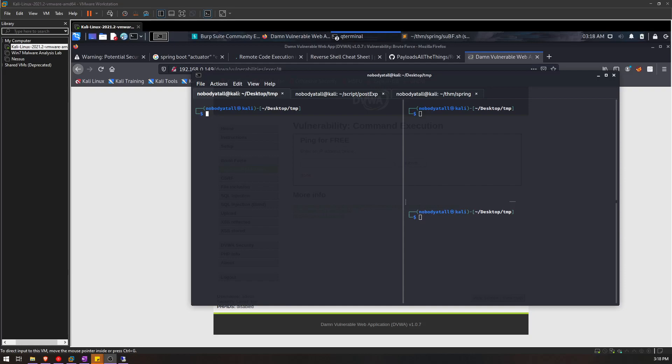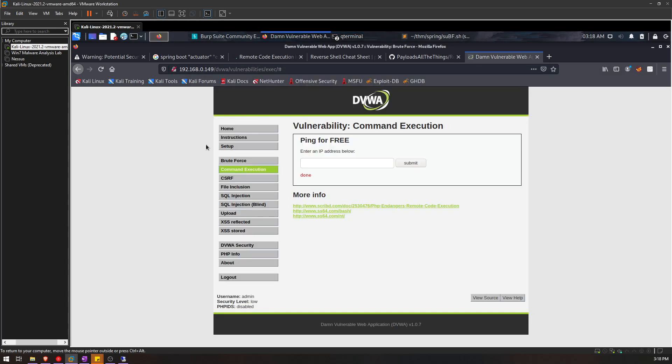Alright guys, so today we're going to try out a new technique on how we can keep our reverse shell alive even though we accidentally executed the command Ctrl+C, which will terminate our reverse shell session. So let's try it out. For the normal execution, we're going to use DVWA command execution vulnerability as a demo session.